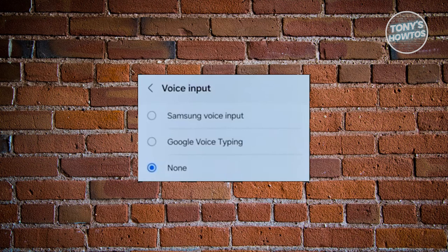You might also want to try switching to a different option — for example, switch it to None if it's already set to Samsung Voice Input, then switch it back again. Exit the settings, restart your phone, and see if that solves the issue.